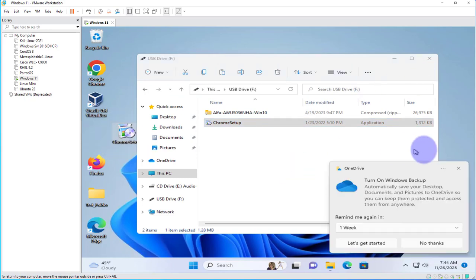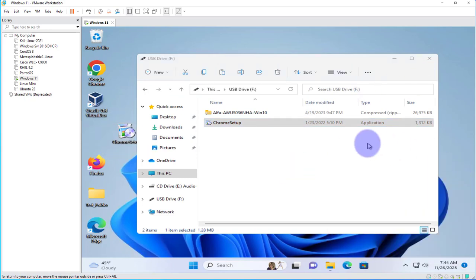And that's it for this video. That's how you connect your USB drive to a Windows PC. This could be a Windows 10 or Windows 11 device that's running on VMware Workstation. I hope this has been helpful. Catch you in my next video. Thanks. Bye.